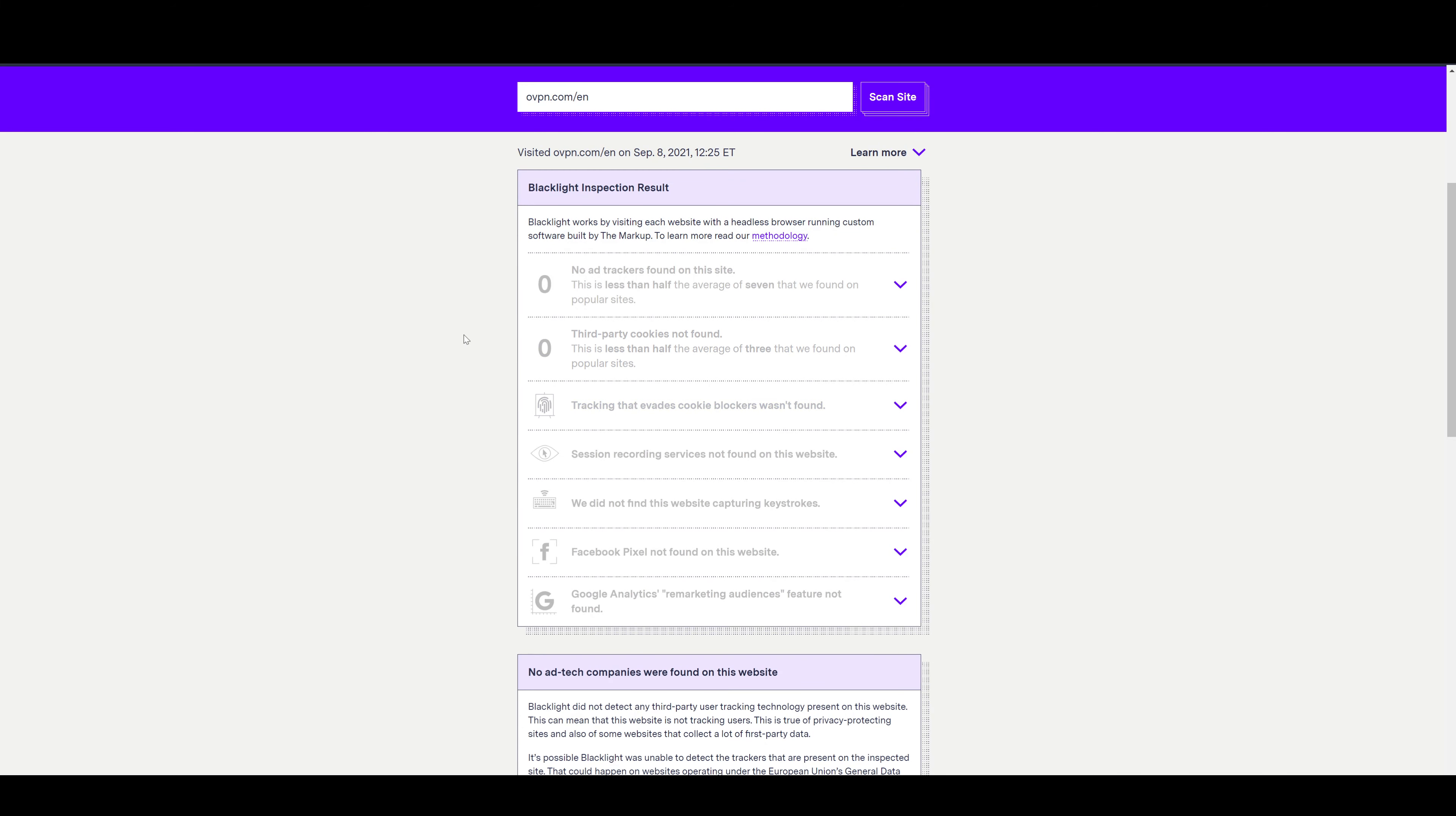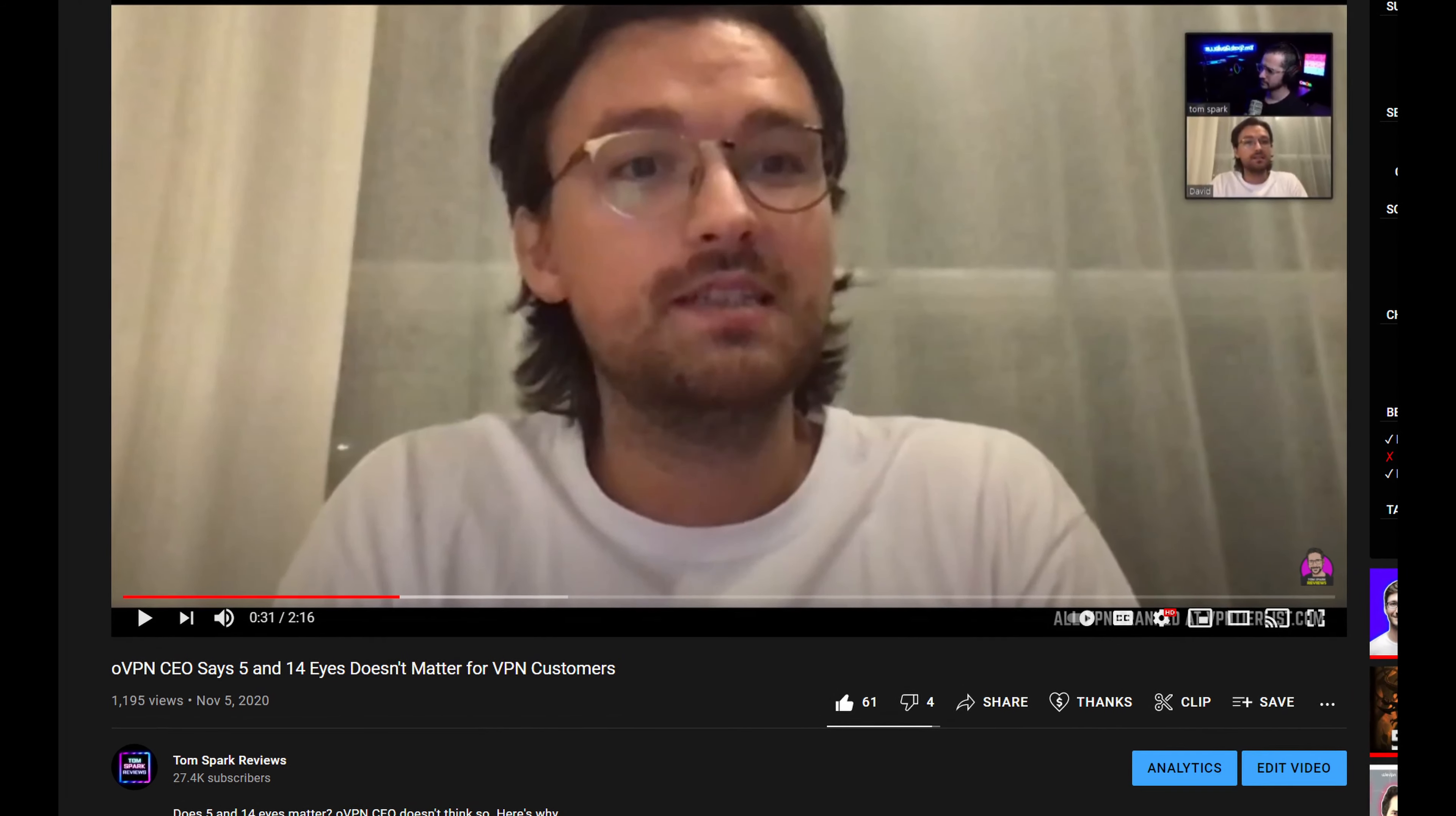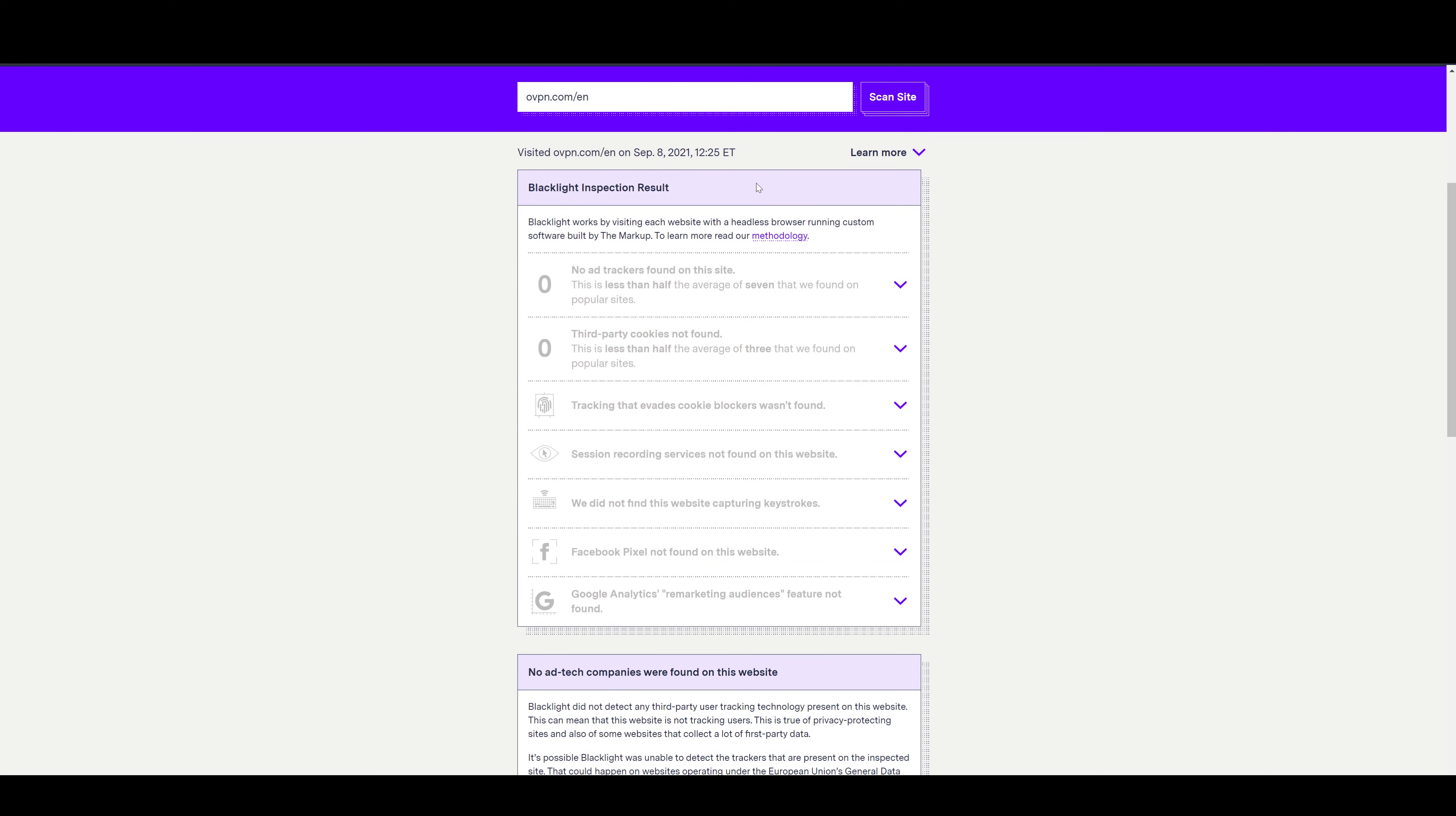So guys, probably one of the best things about oVPN is that they have a very solid company. I've even interviewed the guy himself who runs the company, David, really cool dude who really seems to care about privacy. And it shows in the back end of this business. You can see here from the Blacklight, oVPN passes it with flying colors, not having anything tracking you on their website, which is amazing. Hardly any VPN so far have been able to pass this. Really the only VPN so far alongside oVPN has been TorGuard.